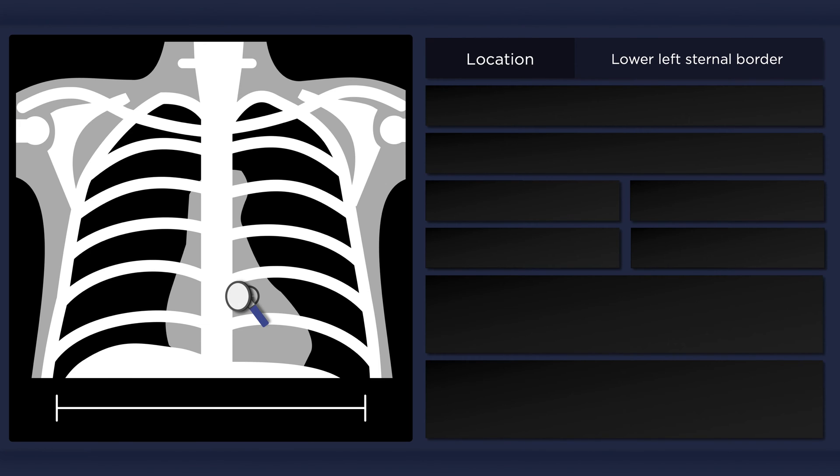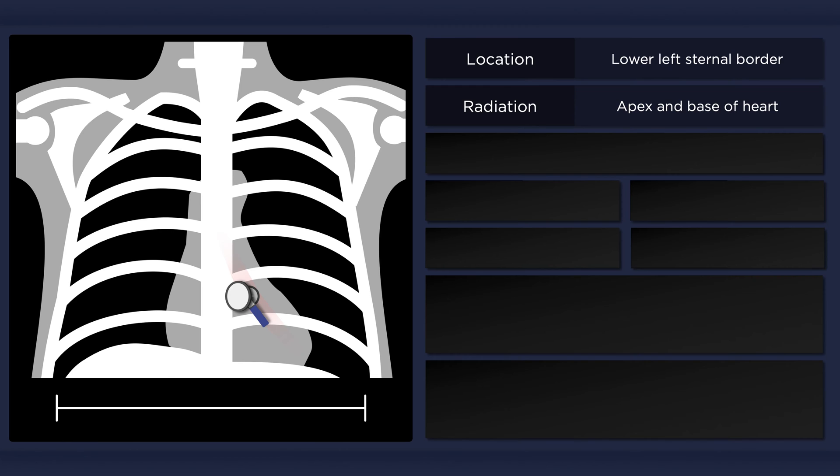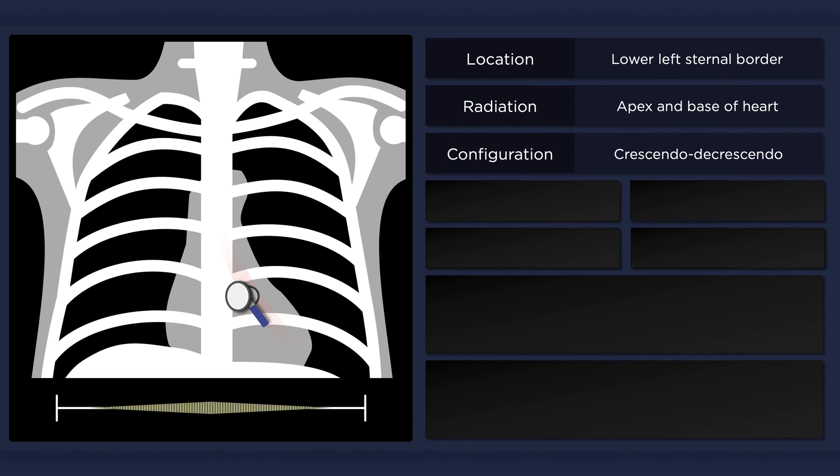However, this is not always the case. In some patients, for example, it may be best heard at the right upper sternal border. It may radiate towards the apex and base of the heart, and it has a crescendo-decrescendo configuration.